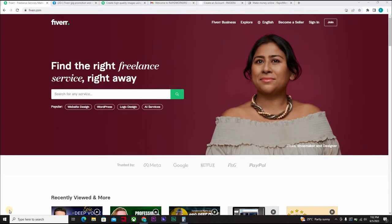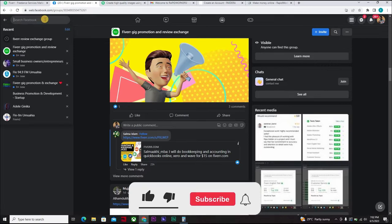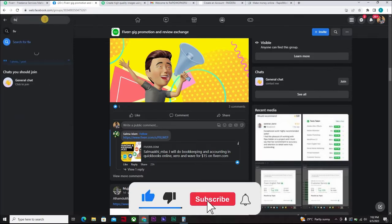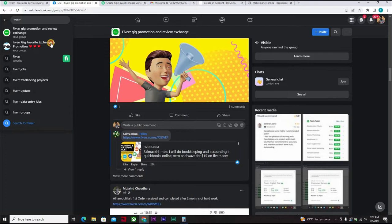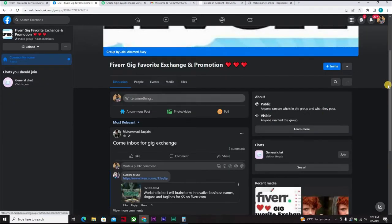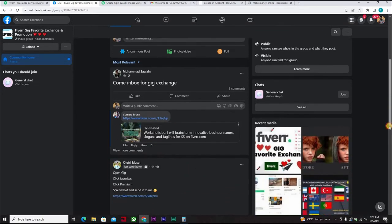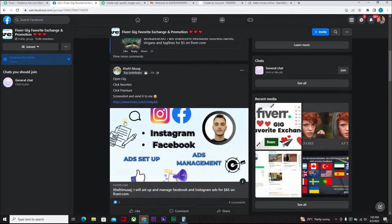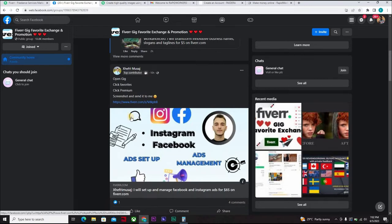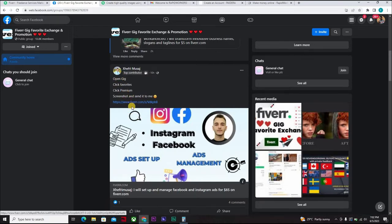Now if you go to Facebook, if you go to some of the Fiverr group pages, Fiverr gig promotion and review exchange or some of them are Fiverr favorites, Fiverr favorite exchange and promotion. If you go to some of these groups, let's say you joined them already, you would see a lot of people telling you that you guys can exchange Fiverr favorites.